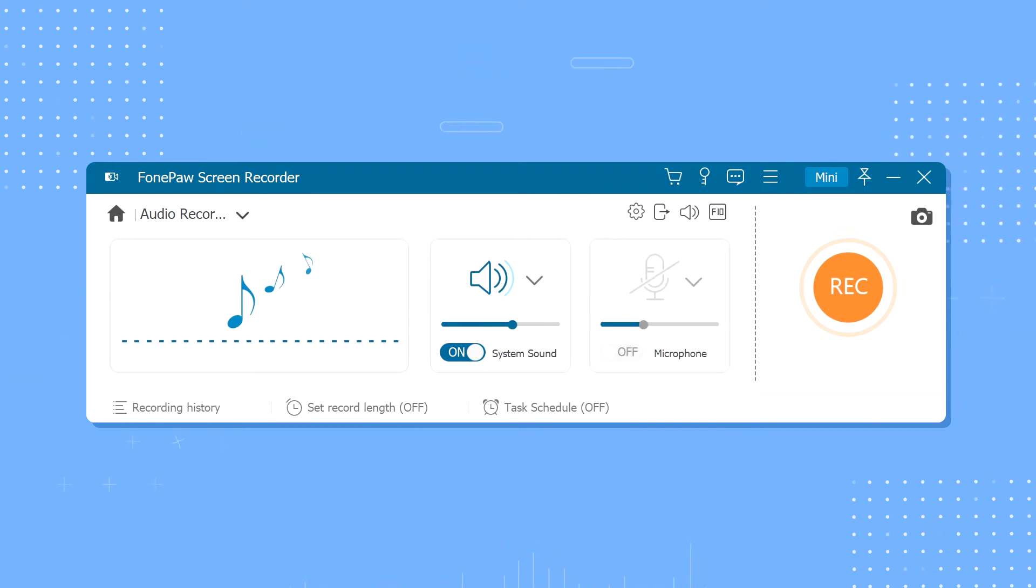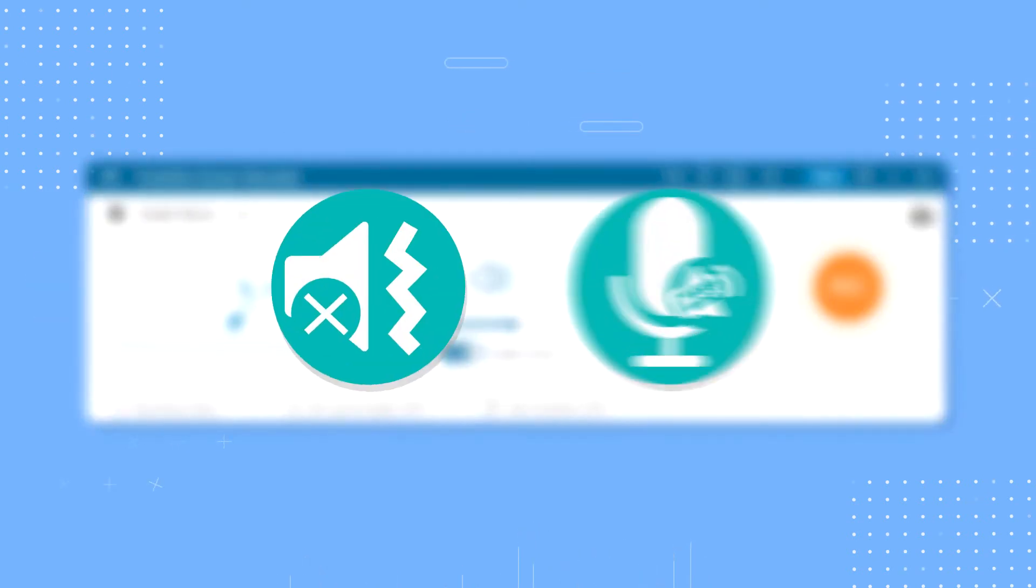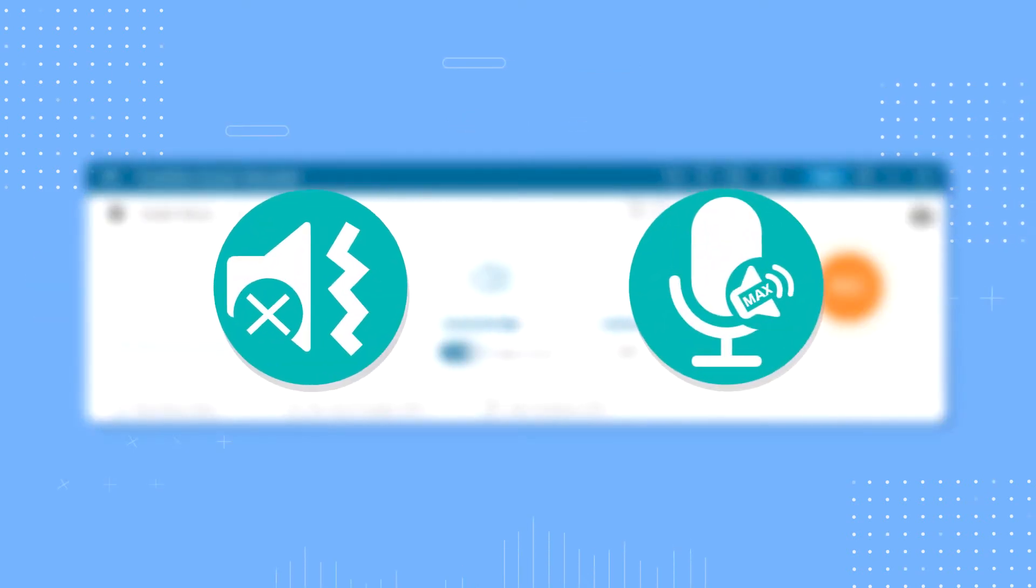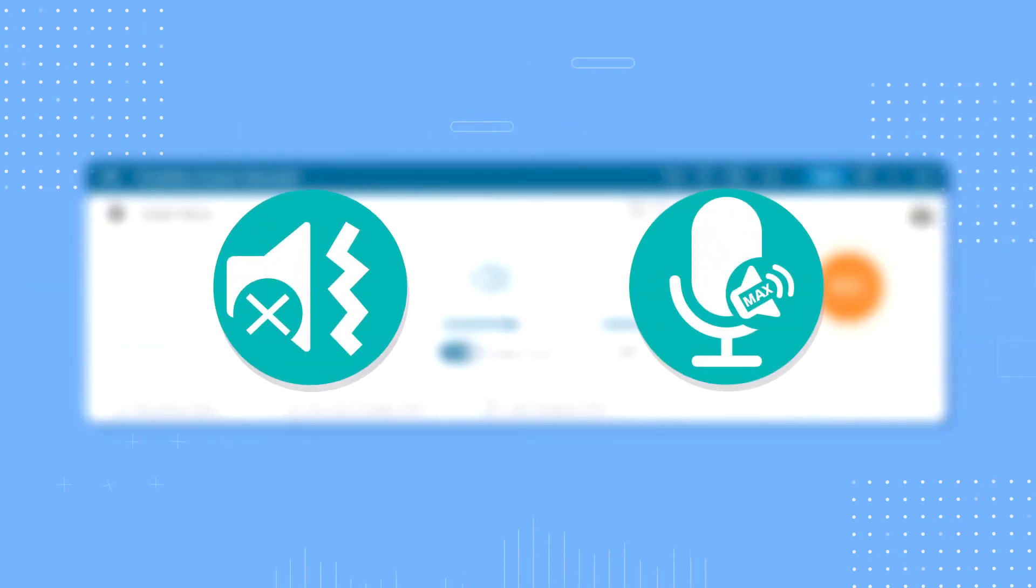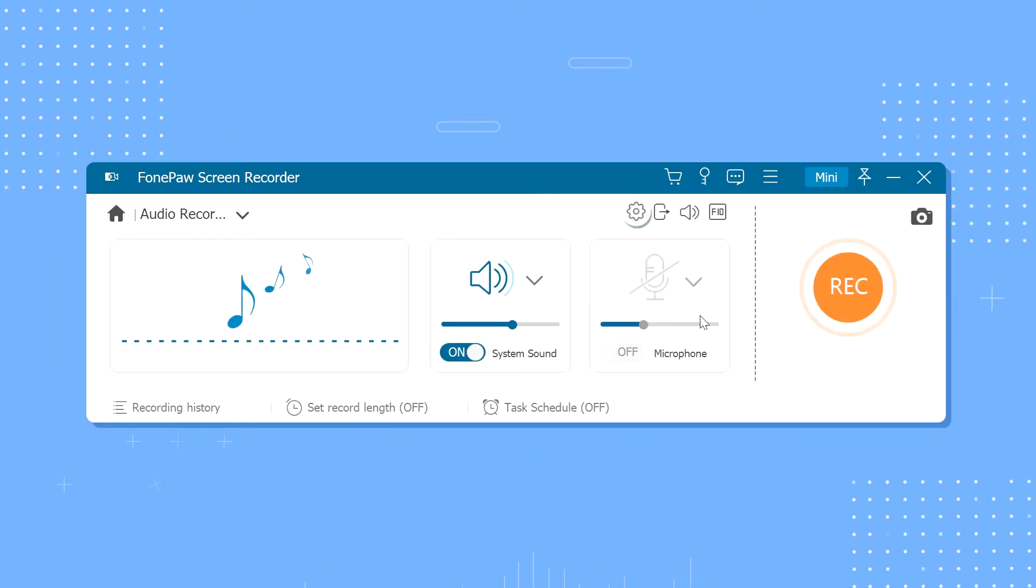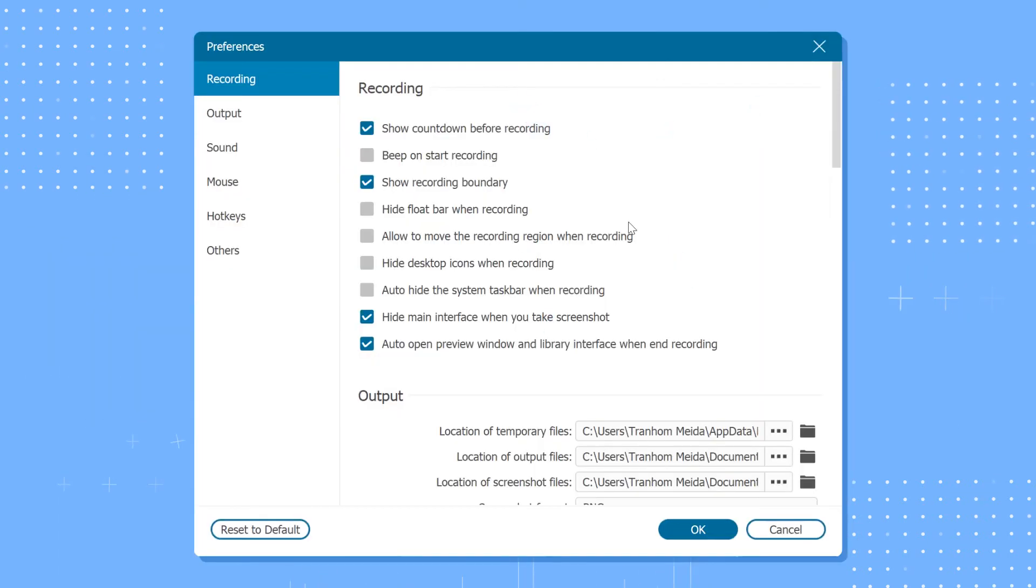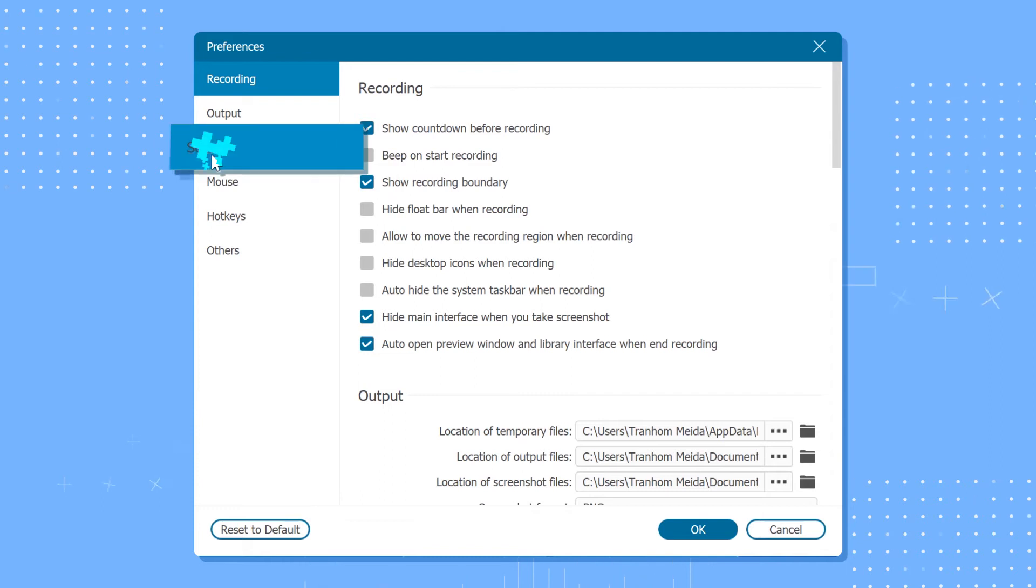Besides, this audio recorder supports noise cancellation and microphone enhancement to make the audio recording clearer. Where is it? Click on the gear icon and move to the sound tab.